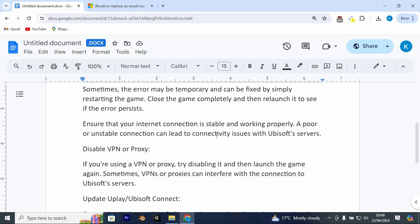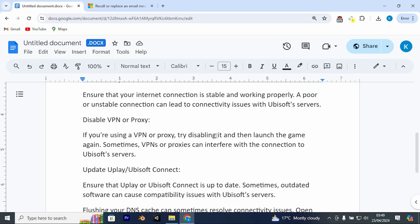Ensure that your internet connection is stable and working properly. A poor or unstable connection can lead to connectivity issues with Ubisoft servers.